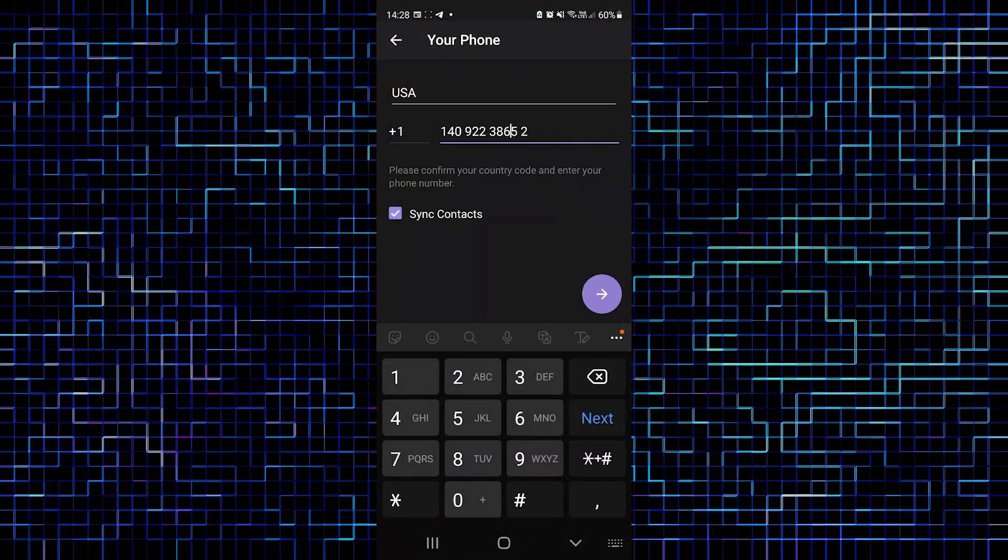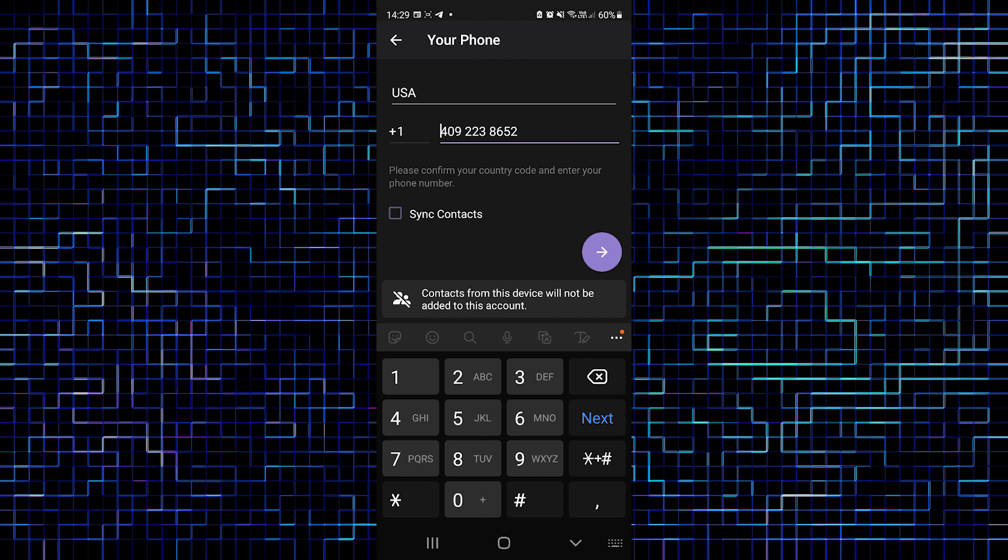Return to Telegram and type it here, deleting the first digit. Let's not sync contacts and let's go further.